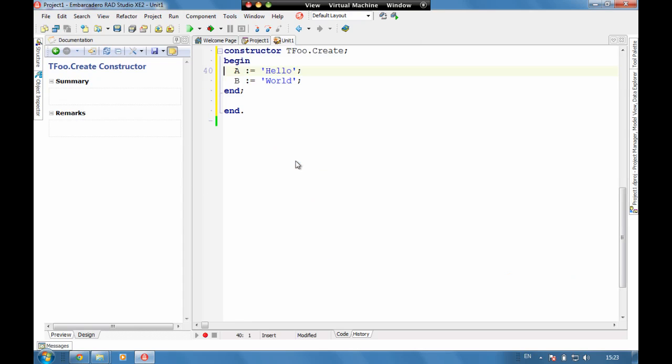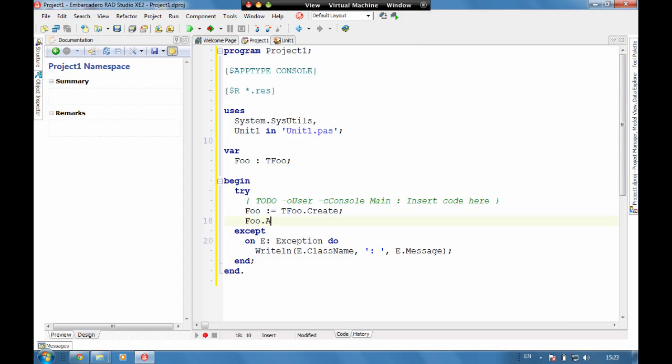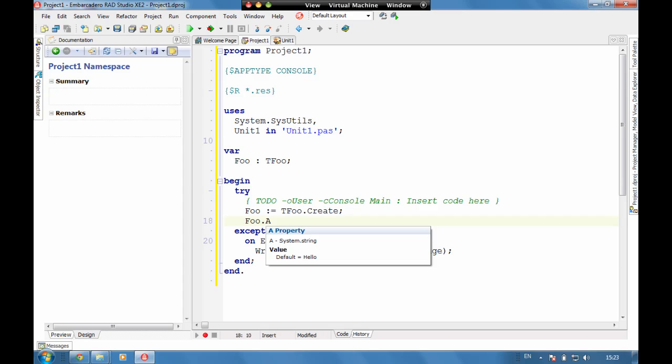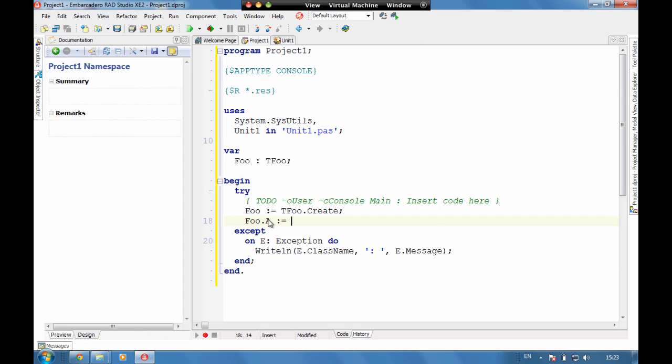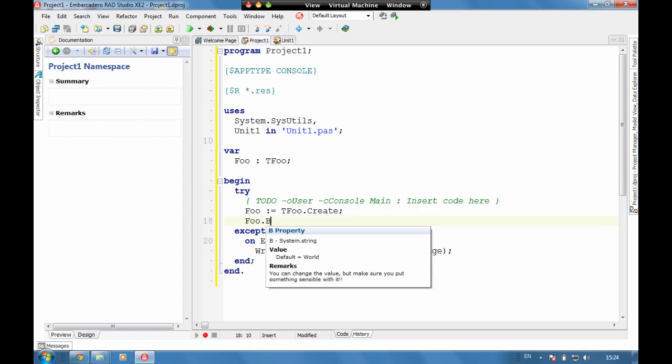We can see here we've got all the comments working through. So if we now go back here, we can see that underneath A it comes up telling us what the default is. So if we put, let's have a look at B, we can see now here we've got the value comments but also the remarks.